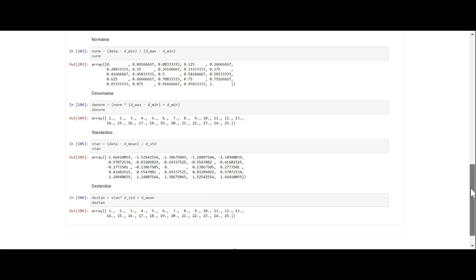Now we want to standardize the data, so stan equals data minus d_mean over d_standard. And then we de-standardize the data: d_stan equals stan times d_stan plus d_mean.